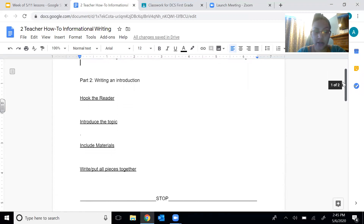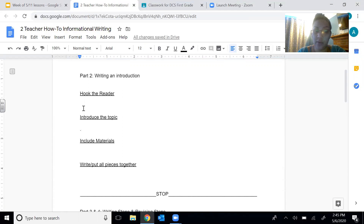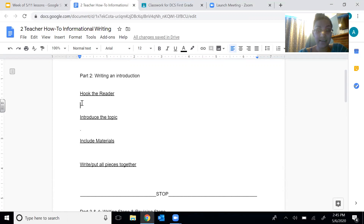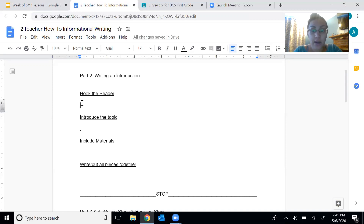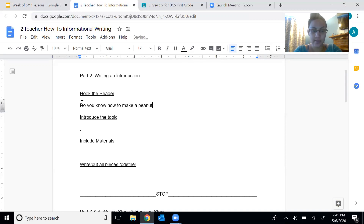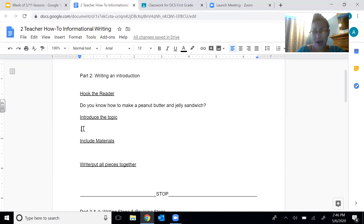So writing an introduction — I have my three pieces. Remember, I want to write them all separate and then put them all together at the end. The first thing I want to do is hook the reader. Usually by hooking the reader, we ask a question. Asking a question is a great way to hook the reader because it gets the reader thinking about what they're going to be reading. Since I'm writing about how to make a peanut butter and jelly sandwich, I want to ask: 'Do you know how to make a peanut butter and jelly sandwich?' That is my question — that's how I'm going to hook the reader.